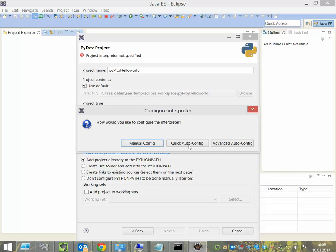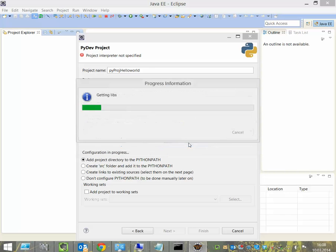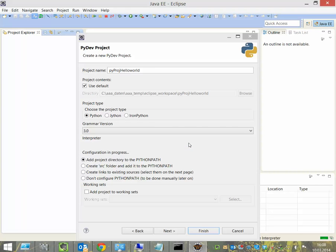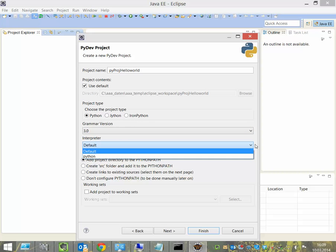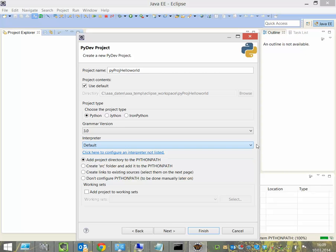And we choose Quick Auto Config. Here we see the default interpreter. And we use the default interpreter.